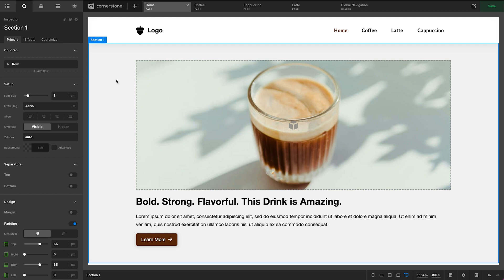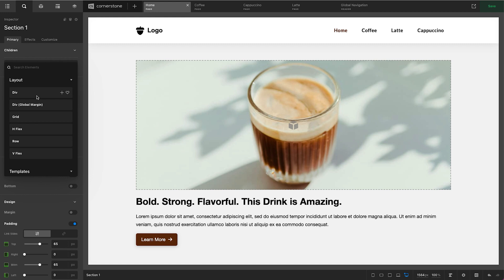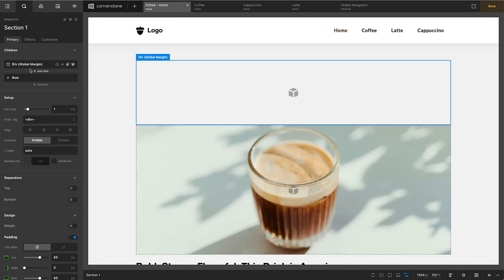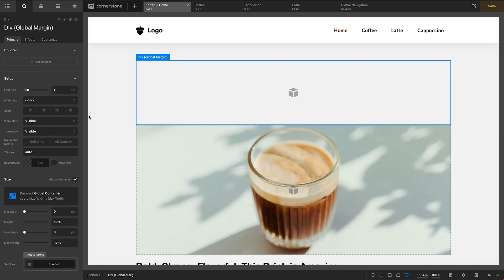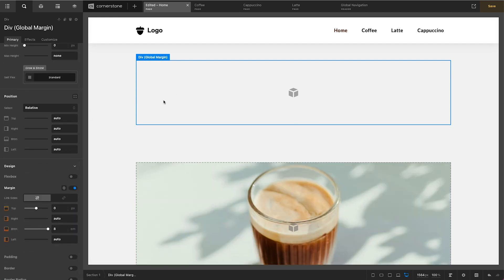So here we are in the Cornerstone Builder and we're going to start with the slider first and foremost. For the sake of example let's just go ahead and add this to the top of this section here. We'll come up here to the inspector and where we have add row I'm going to hold down the command or control key, click add element, and I'm simply going to add a div global margin. So this is where I want that slider to live. I want to space this out just a little bit here so I might add a little bit of bottom margin. Inside of this div is where our slider is going to live.